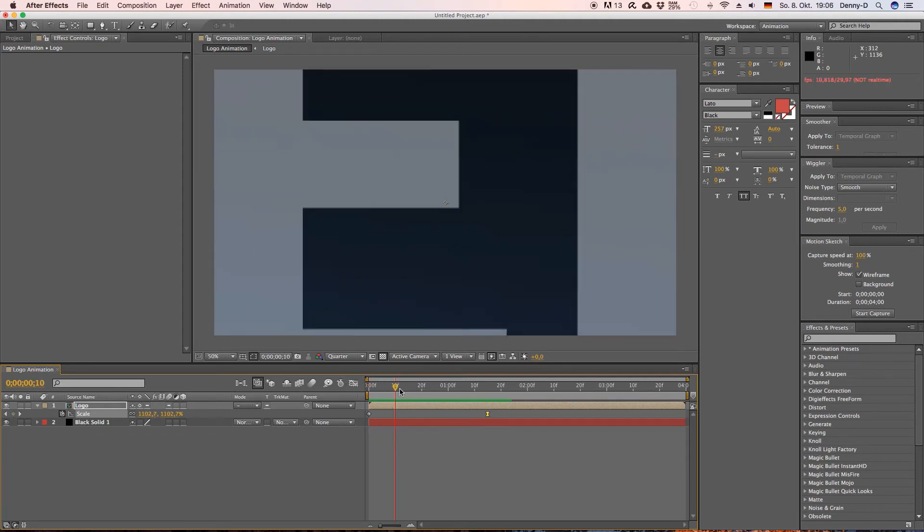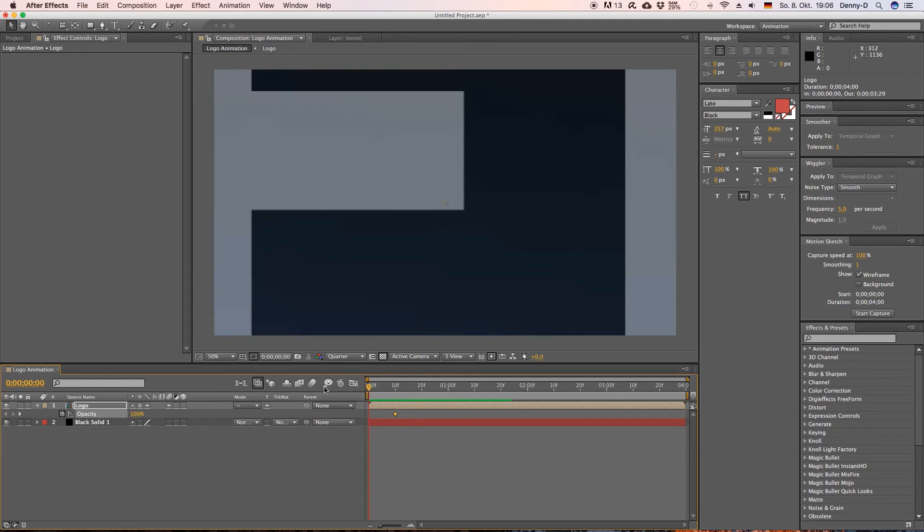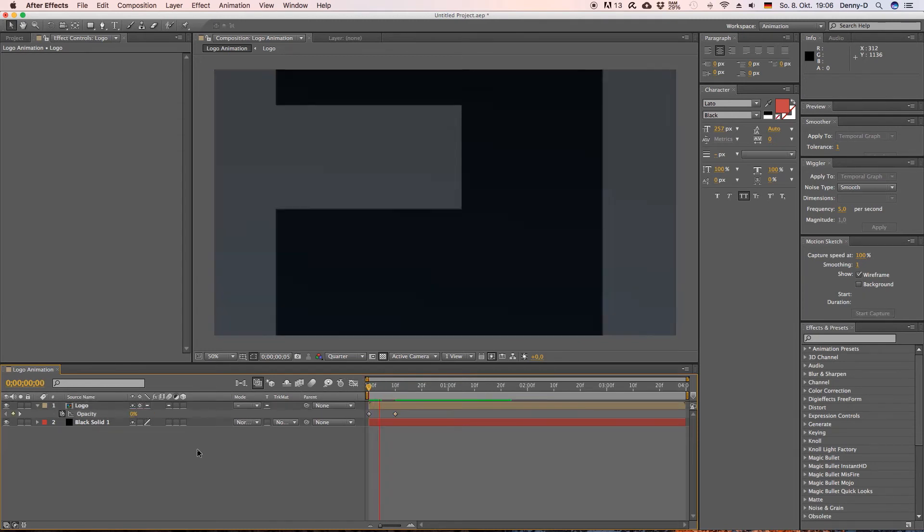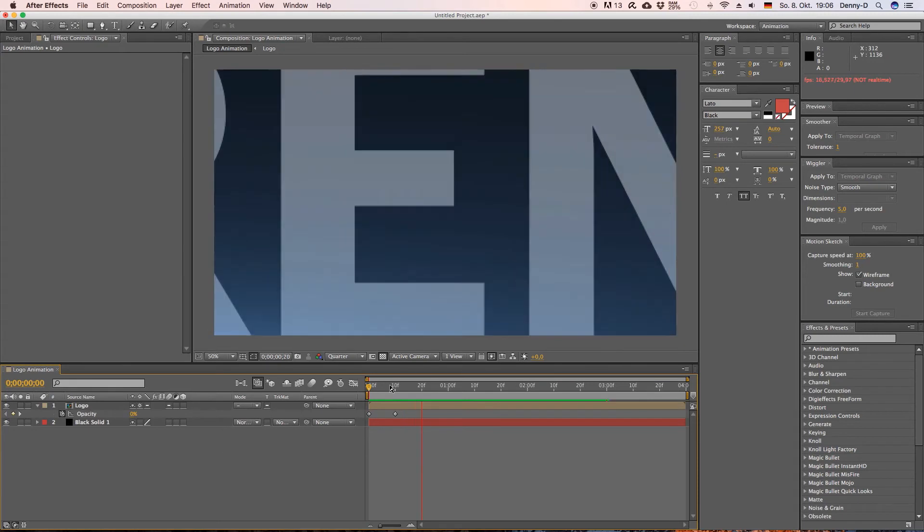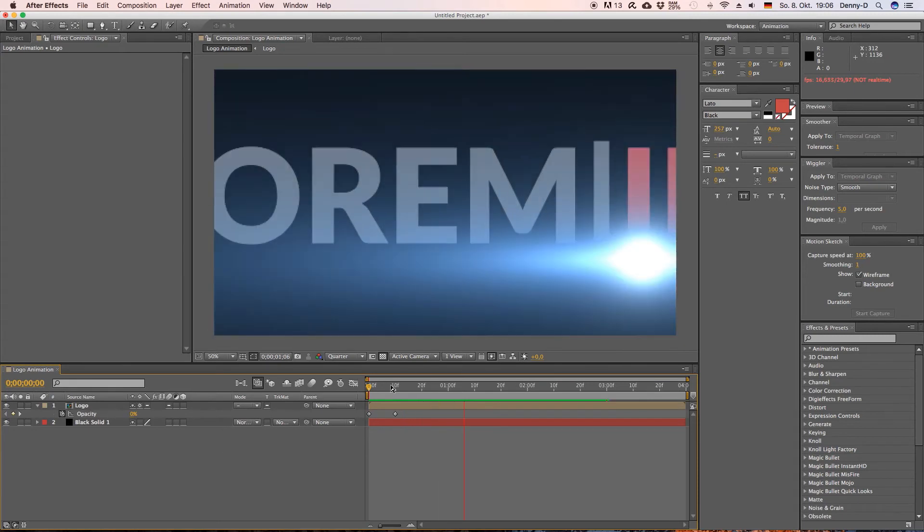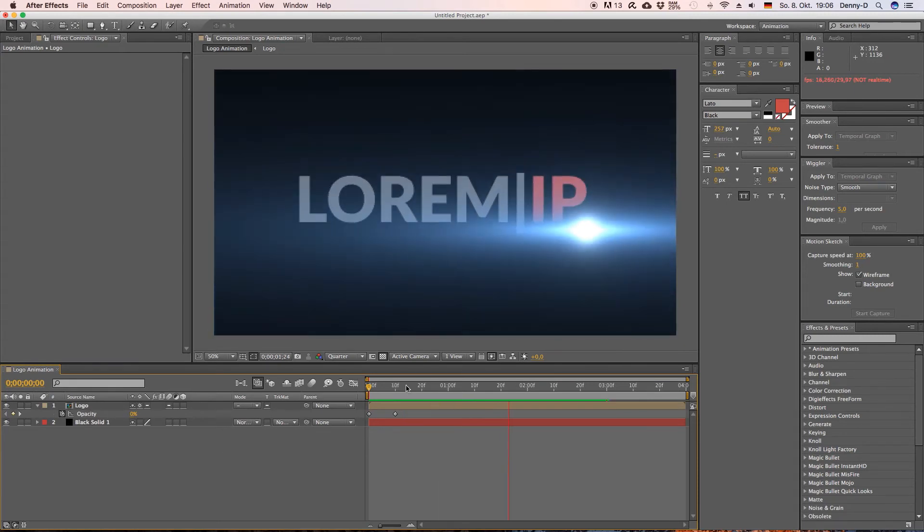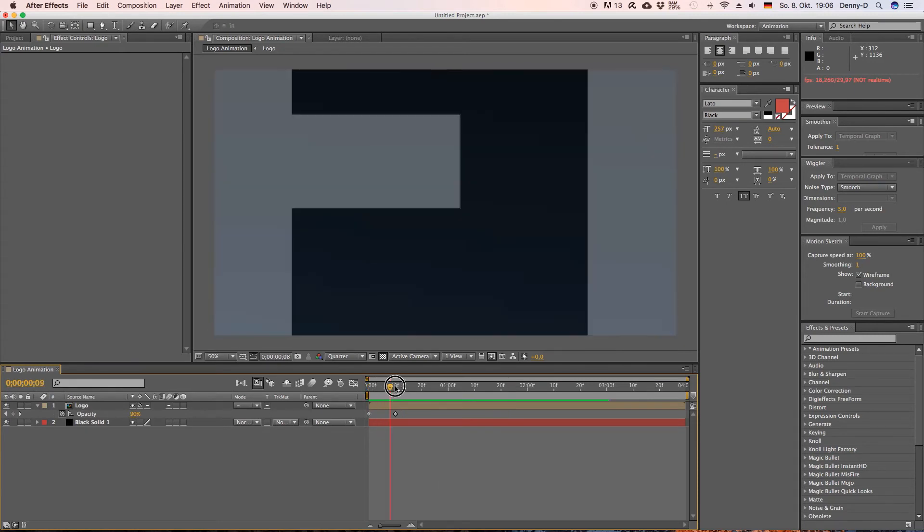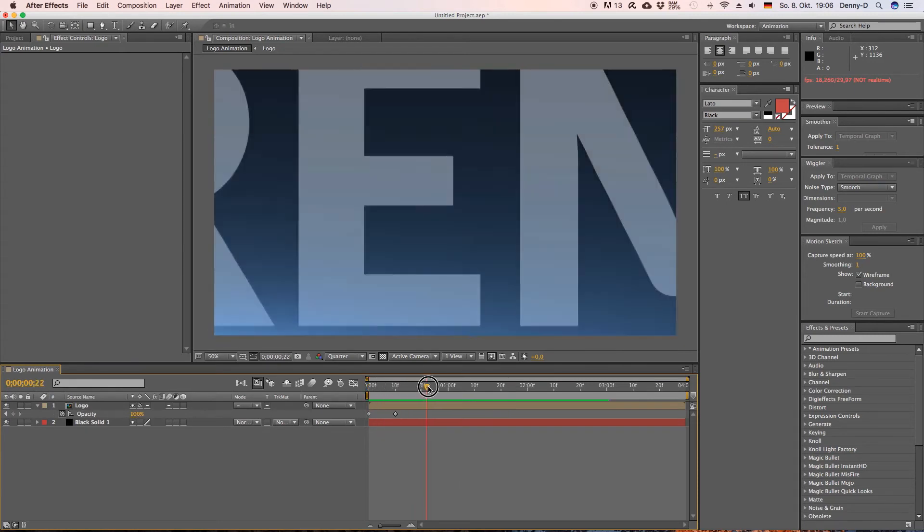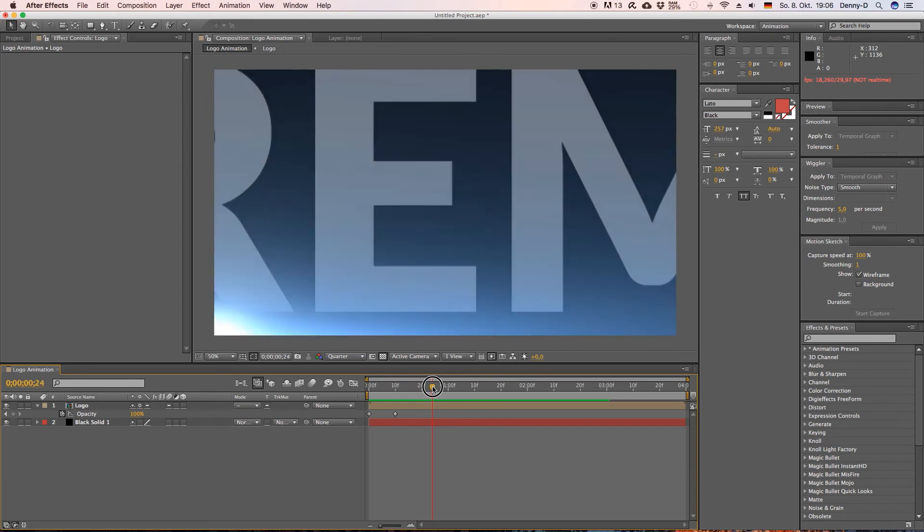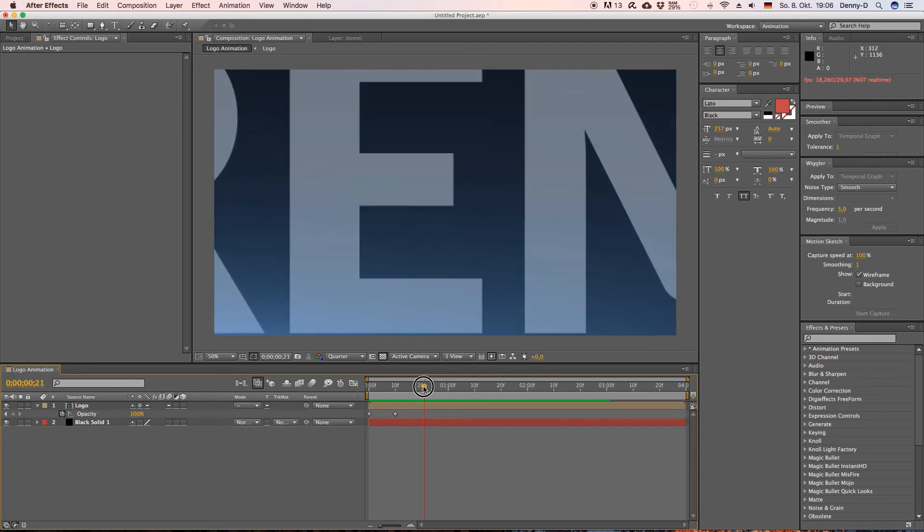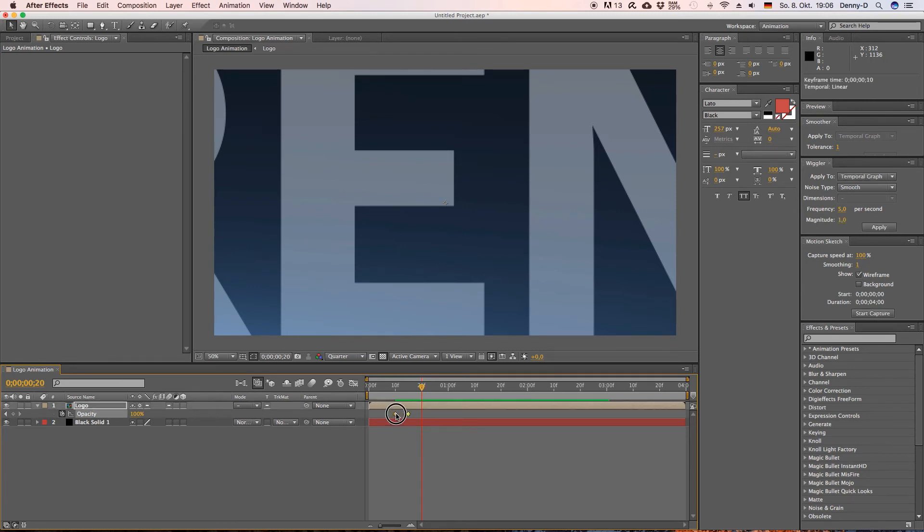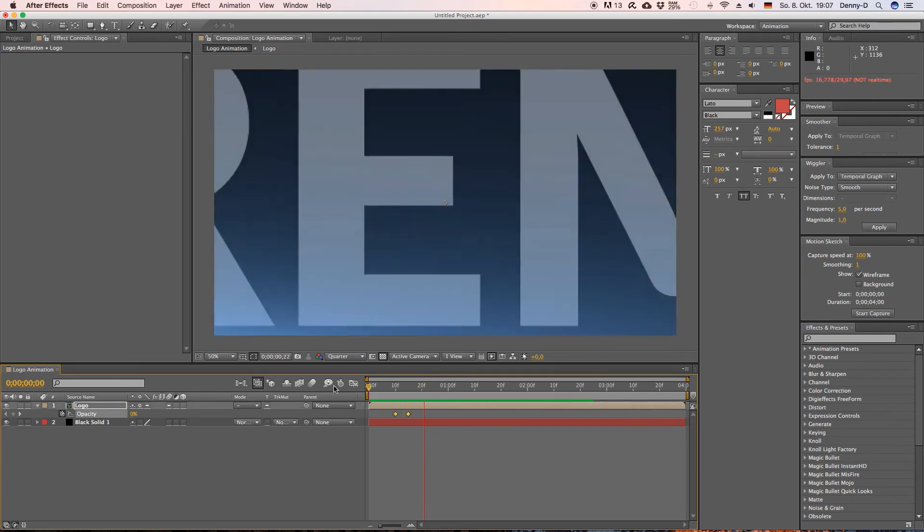Okay so let's go to our logo layer and hit T on your keyboard to bring up the opacity and keyframe it then go to your very first frame and set it to zero. Let's grab these two keyframes and bring them over here a little.